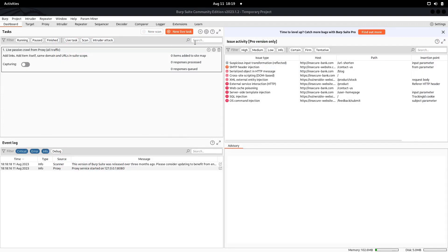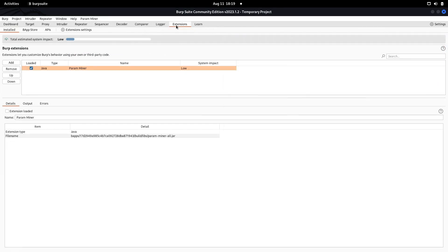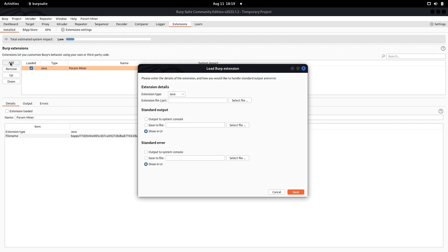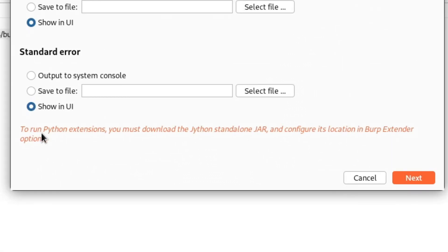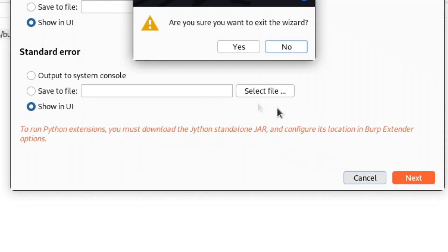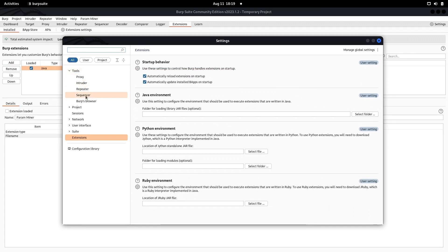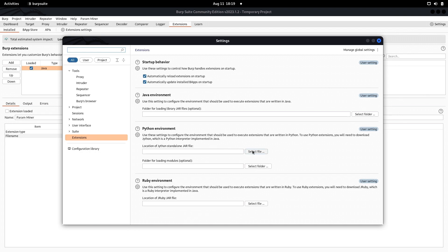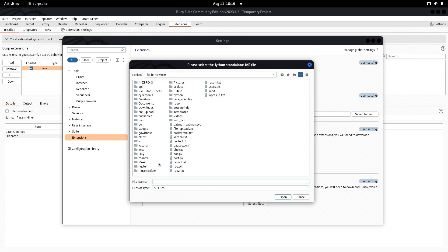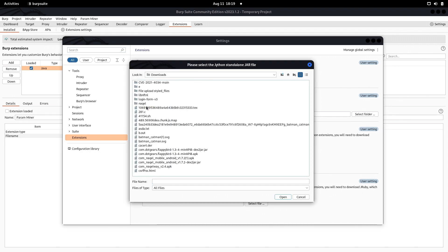Now we can go to the extension settings, then click on Add, and set this to Python. You'll see that to run Python extensions you must download the Jython standalone jar which we just downloaded. Let's cancel it and go to extensions.